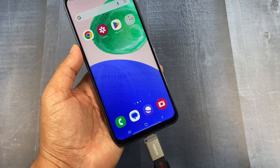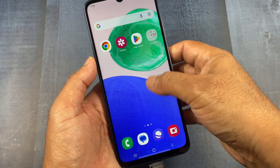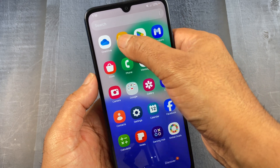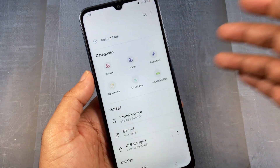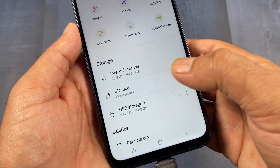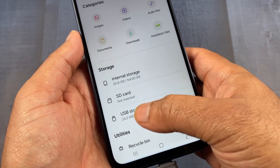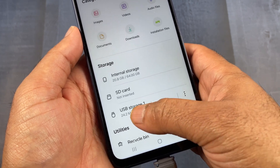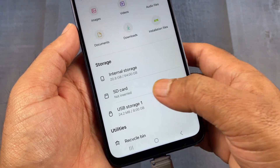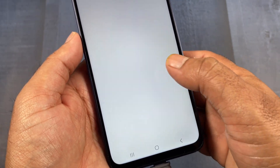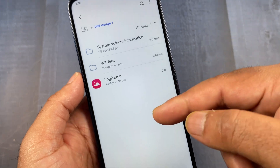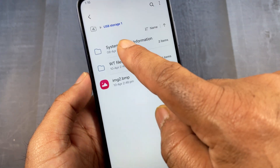On your phone, go to 'My Files' — this will show you your storage. You'll see your internal storage and the USB storage you just connected. Click on the USB storage. Now you can see the data in your USB flash drive.